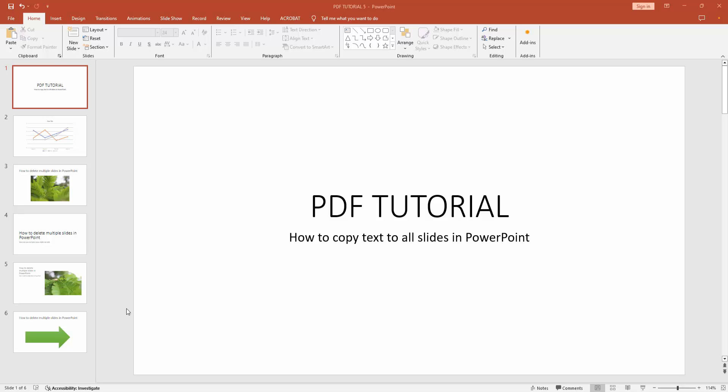Hello friends, how are you? Welcome back to another video. In this video I'm going to show you how to copy text to all slides in Microsoft PowerPoint. Let's get started.